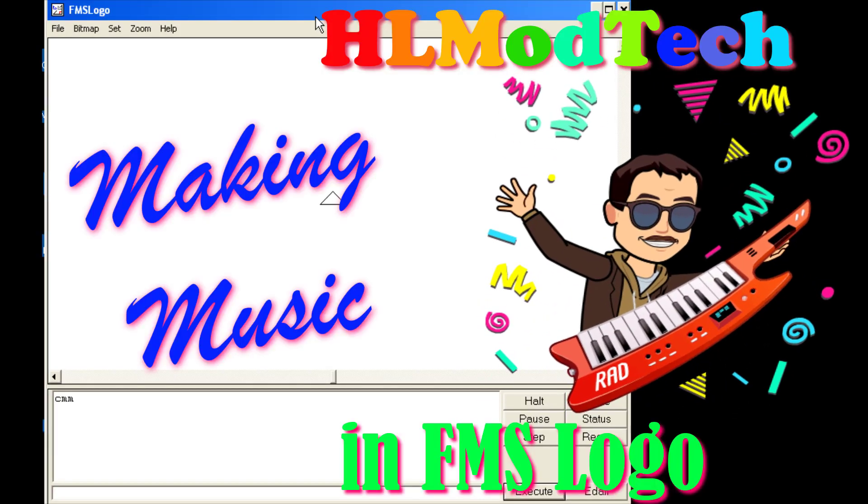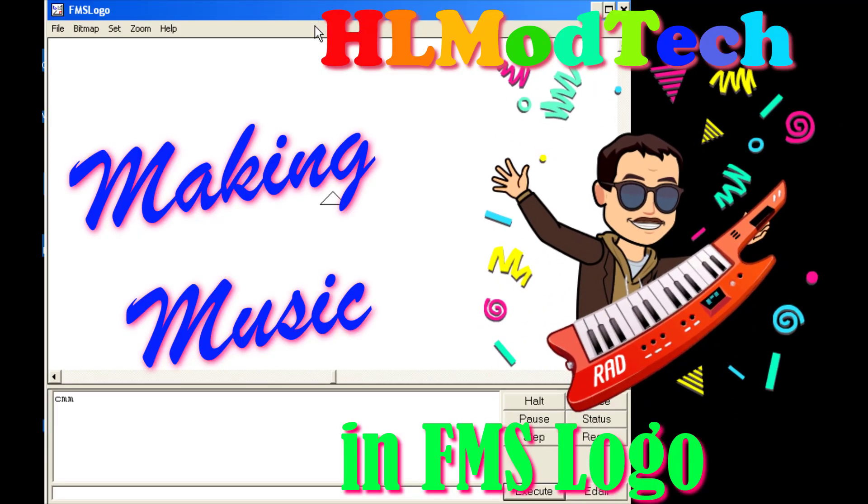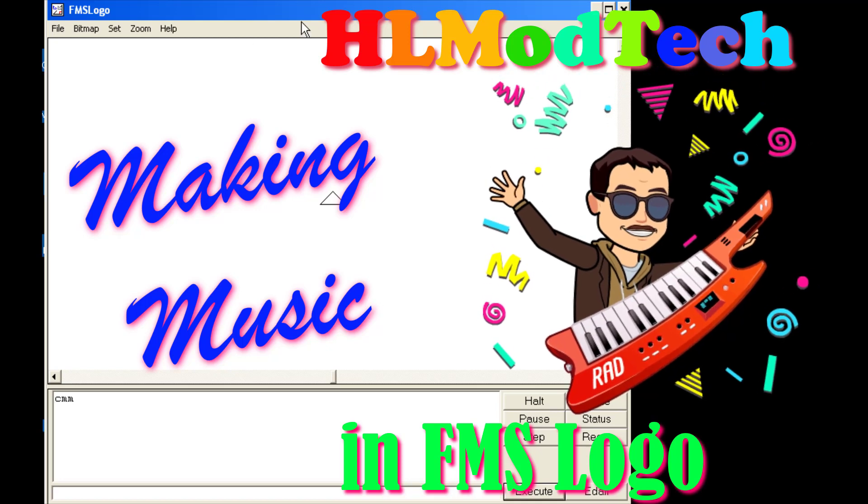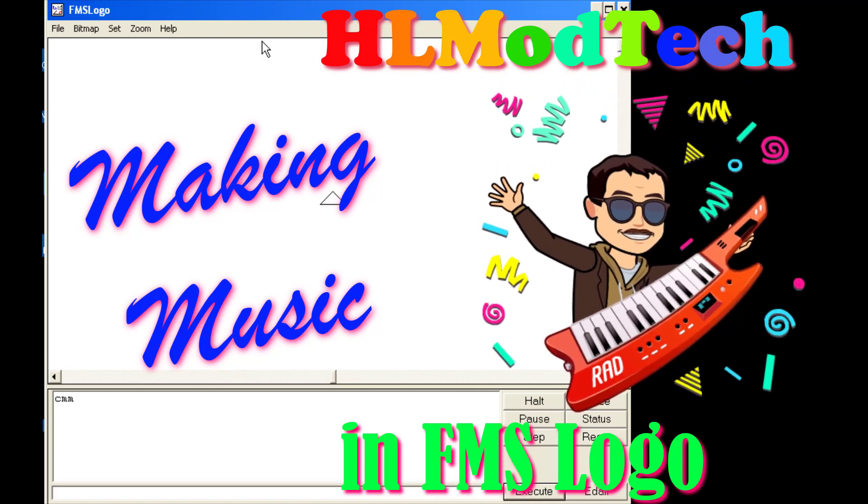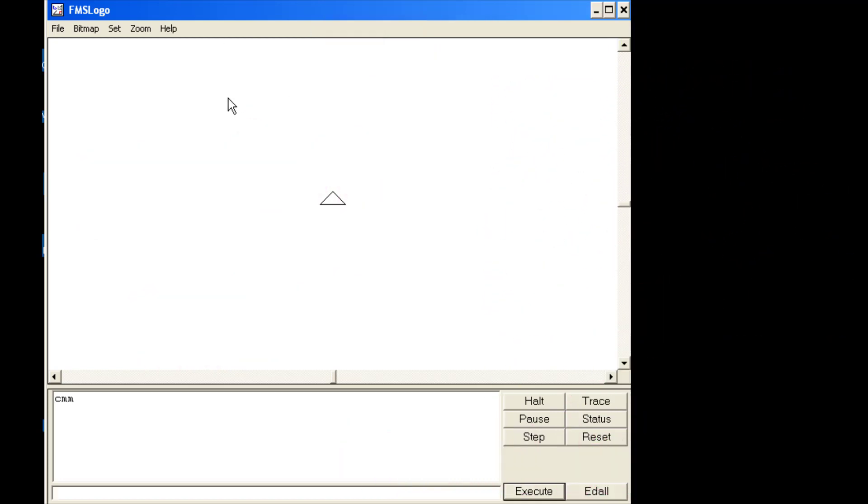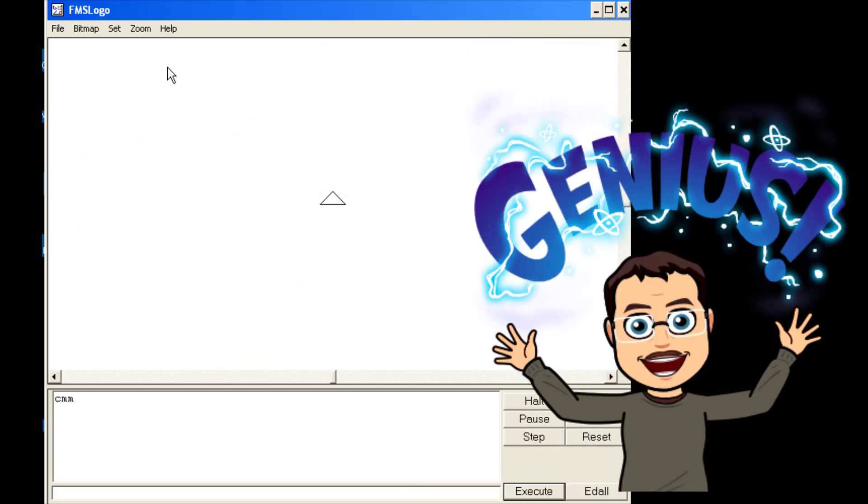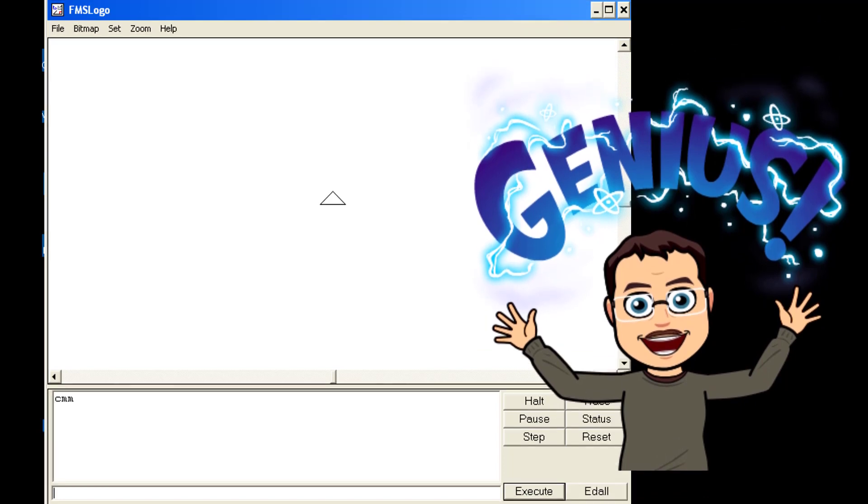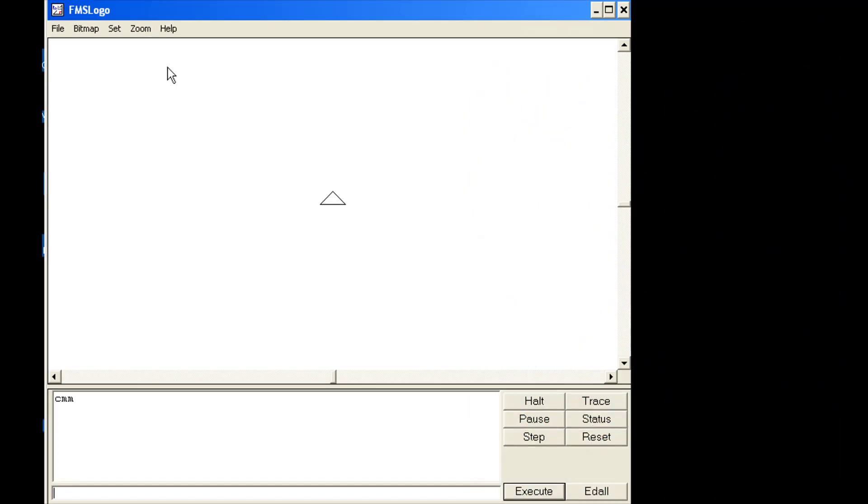Hey there friends, your houses should be totally painted, and this is an extension lesson where we're going to actually learn how to make FMS logo make sounds. So let's get crackin'.